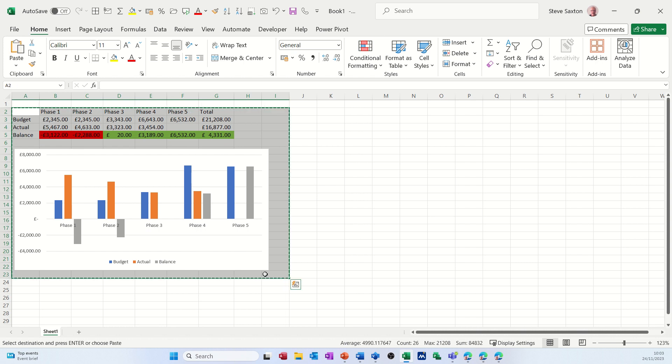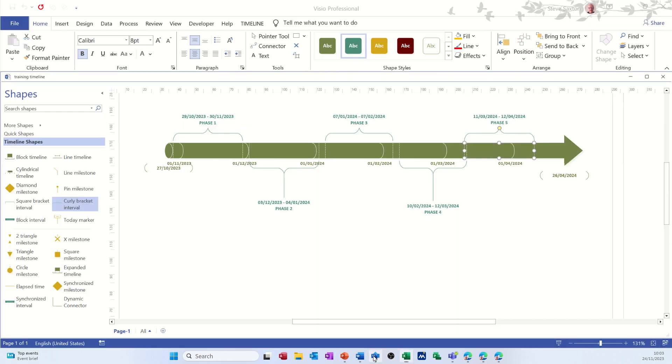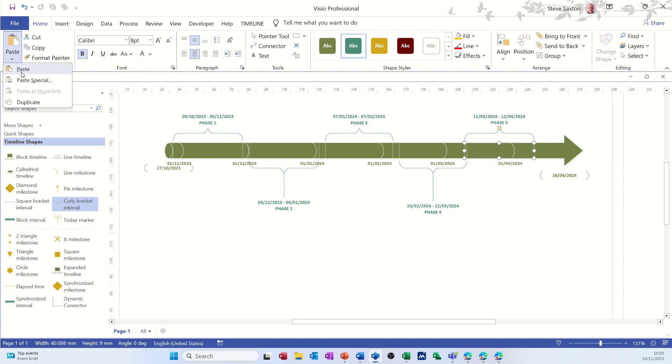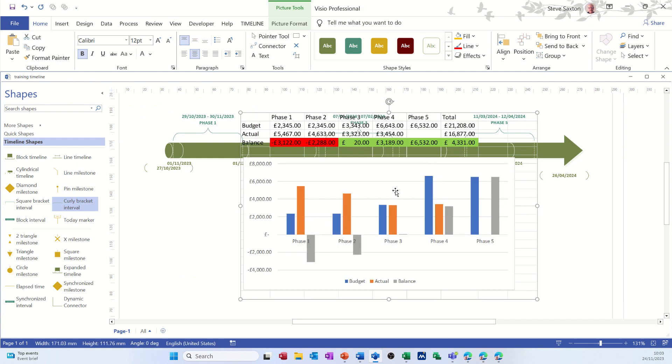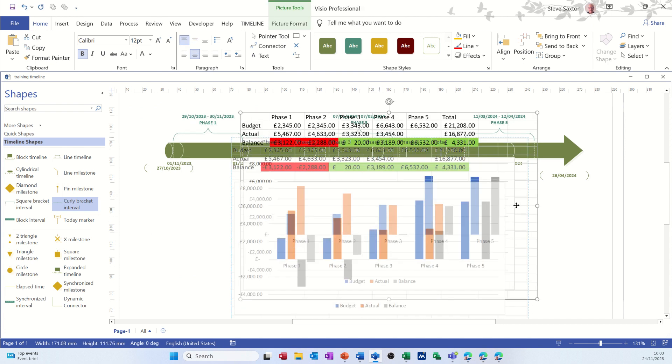So what I need to do is highlight it all like this, copy it, Ctrl+C, get myself back into Visio. Now I don't want to paste it, I want to do Paste Special and Paste Link. So Paste Special, Paste Link is the key so it updates, and then click OK to that.